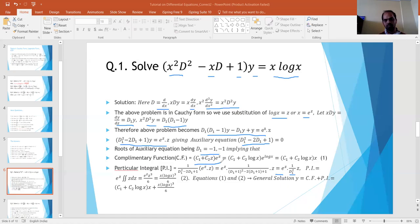So my complementary function is (c₁ + c₂z)·e^z. Back-substituting z = log(x) and e^z = x, I have (c₁ + c₂·log(x))·e^(log x). Since e^(log x) = x, the complementary function is (c₁ + c₂·log(x))·x.